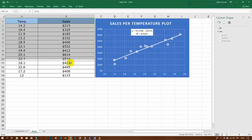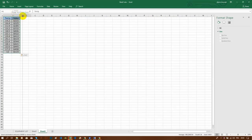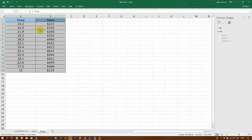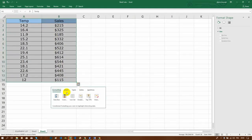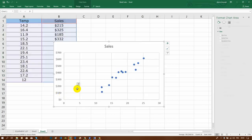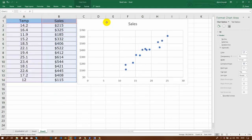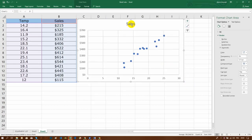Hi everyone, this is what I will try to create — this scatterplot. First I will copy and paste this data, then we will choose to create a scatterplot. I will do some customizations, so first I will add the axis titles.